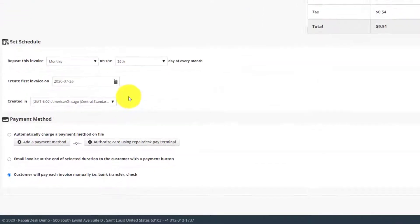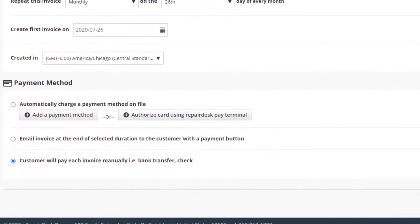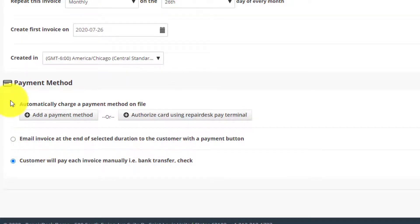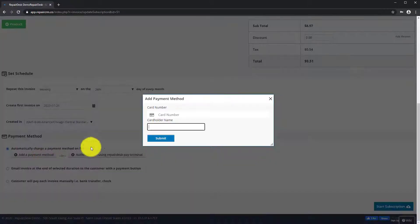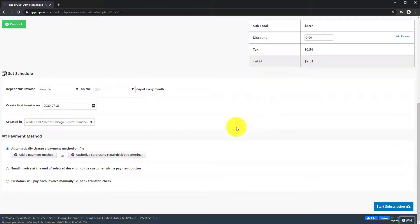Below this is the Payment Method section, where you can choose from a number of options to collect payment from the customer. You can either input customer card details manually, or you can authorize customer cards using the RepairDesk Pay terminal.